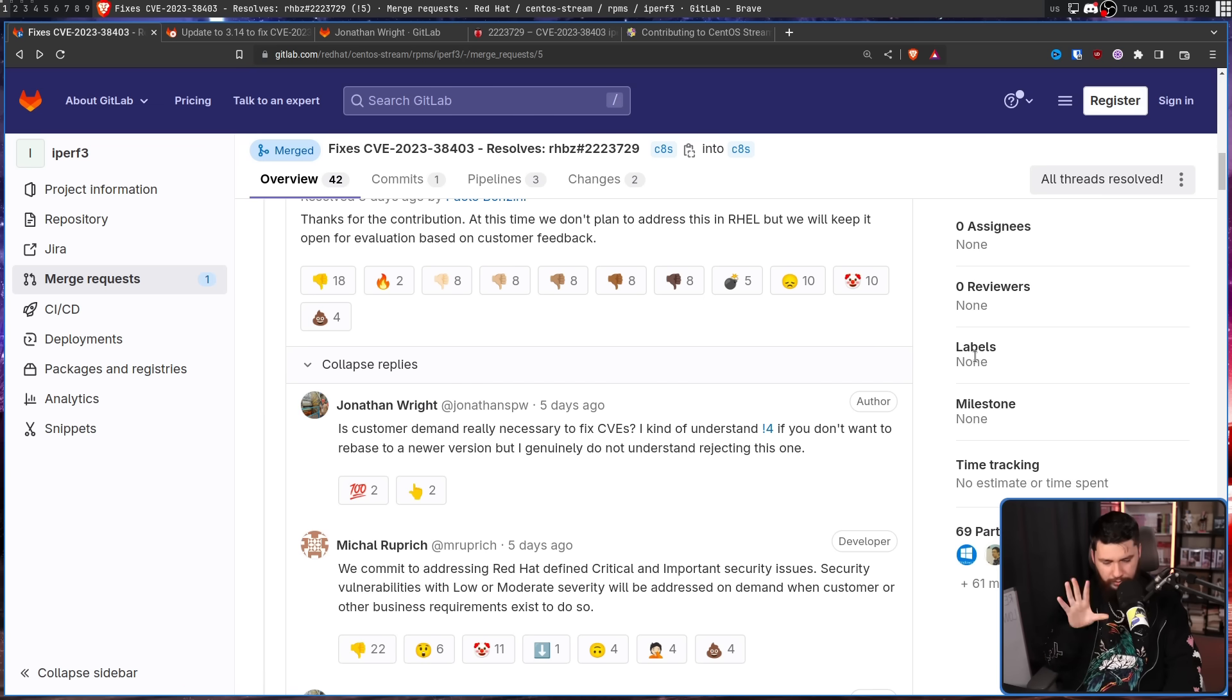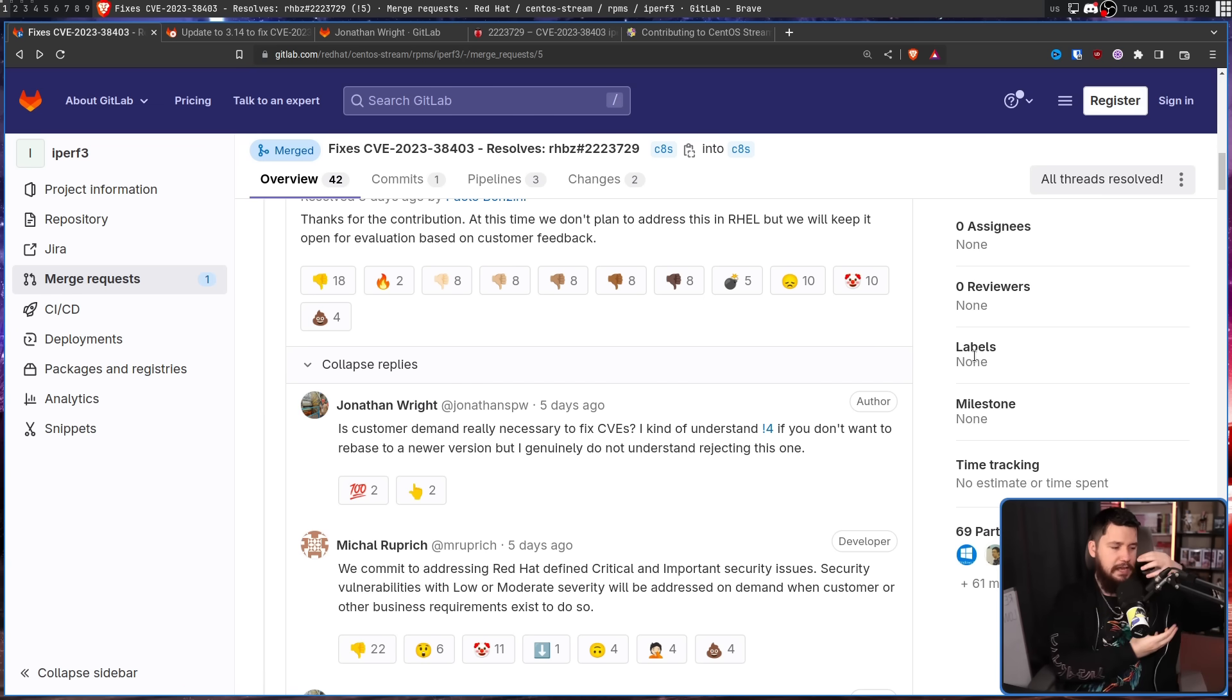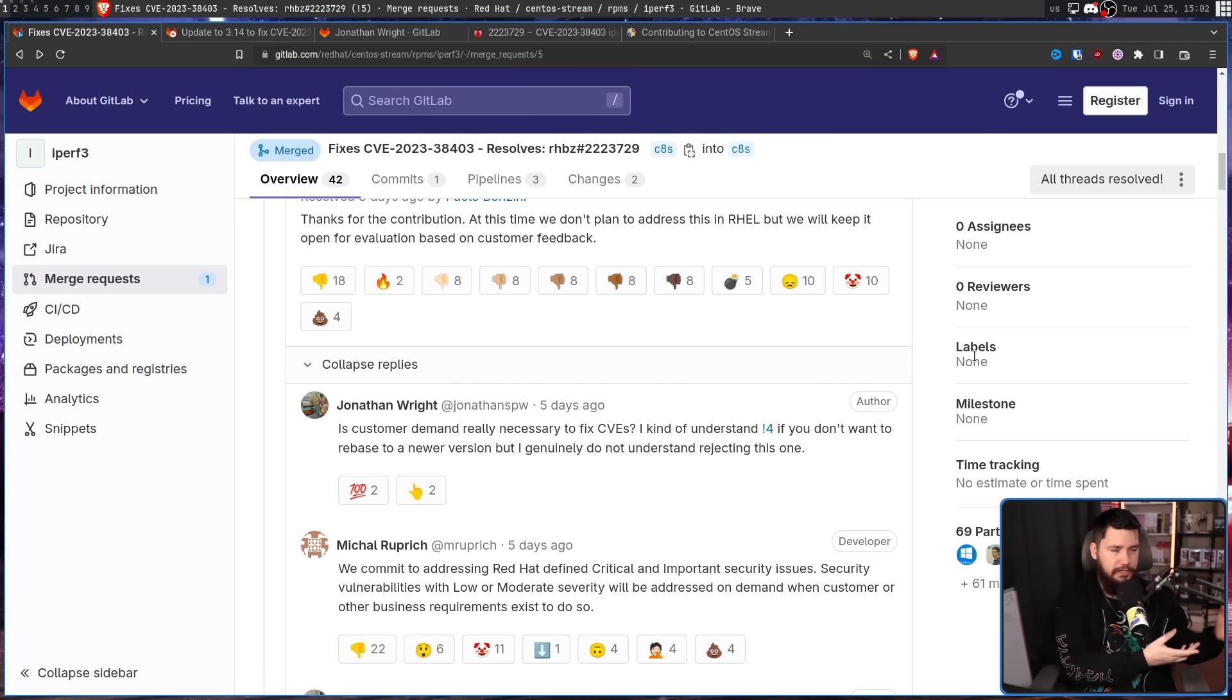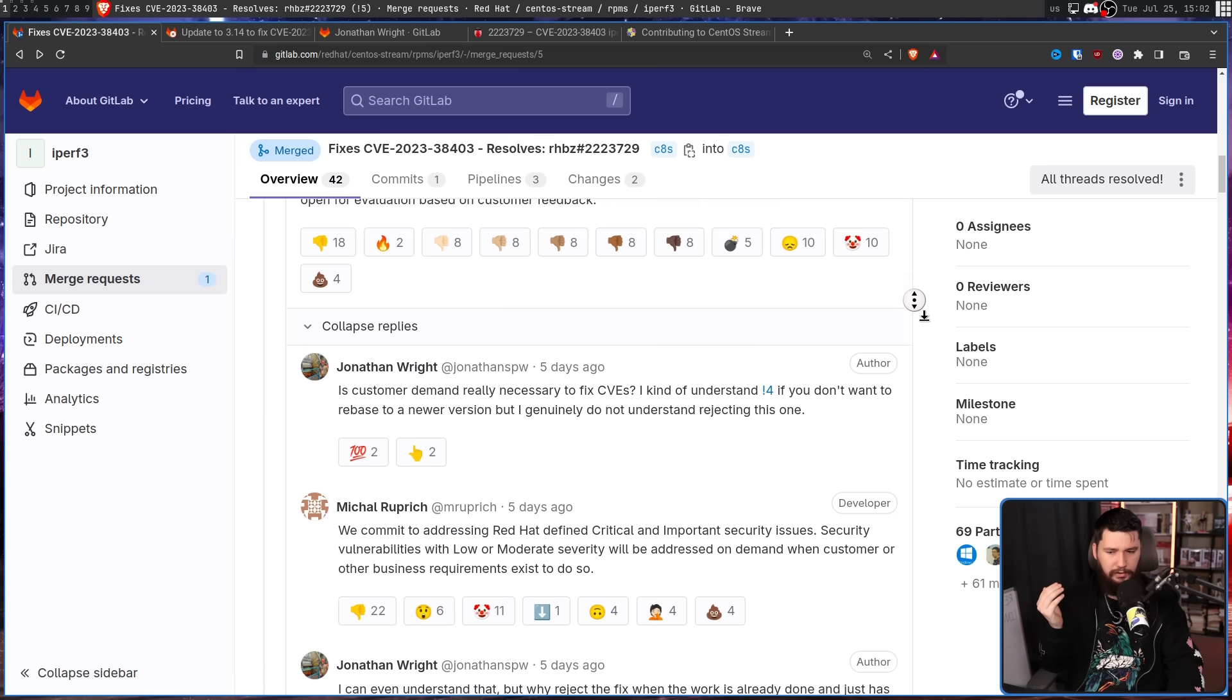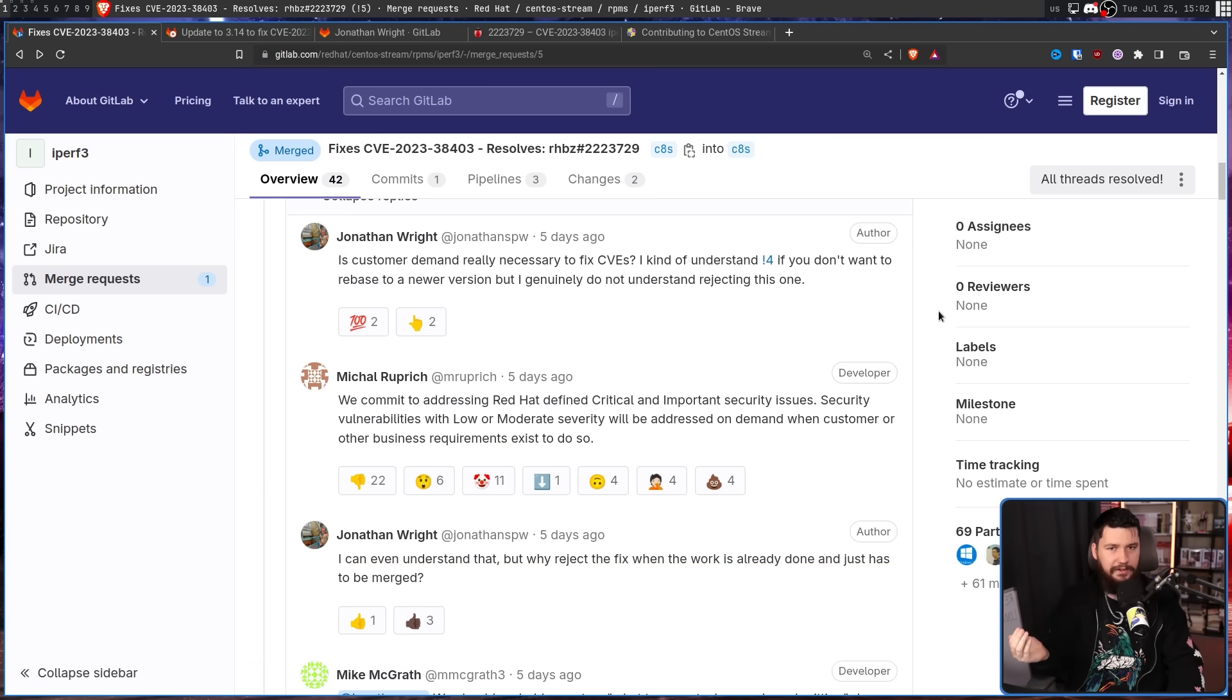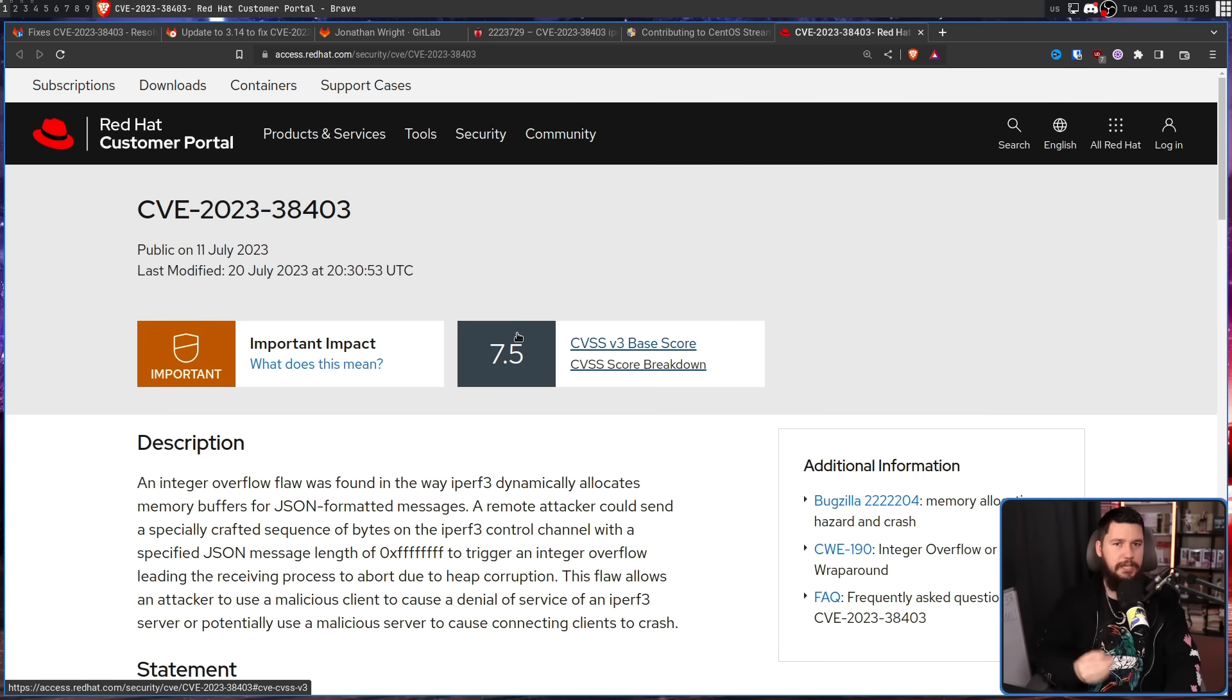Which also does make sense if they're the ones doing the development work. If it's not affecting any of the customers, they'll get to it when they get to it. But in this case, the work was literally already done. So why couldn't it have just been merged? This CVE was a fairly minor CVE, but a CVE nonetheless.